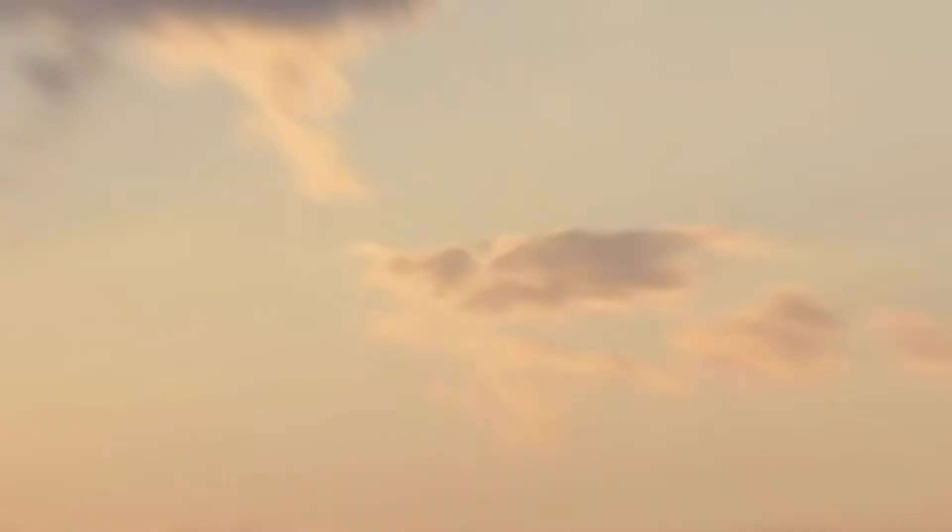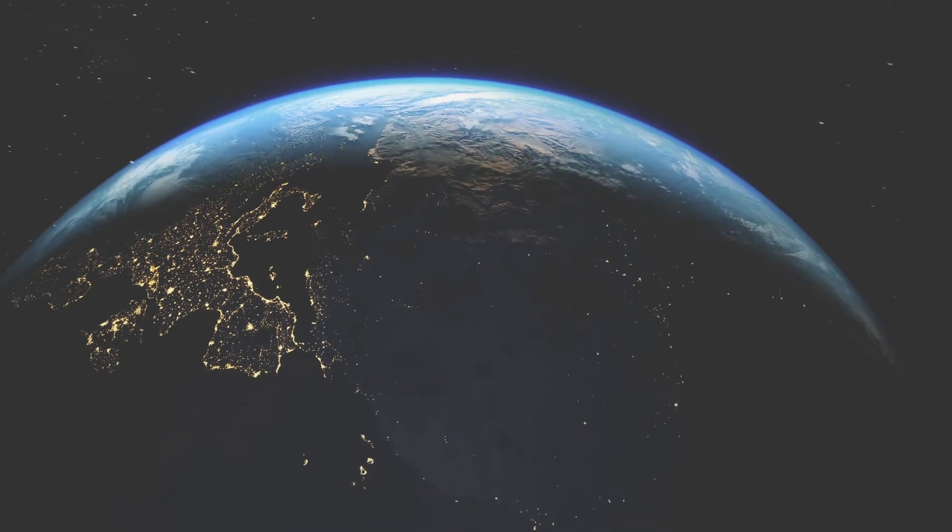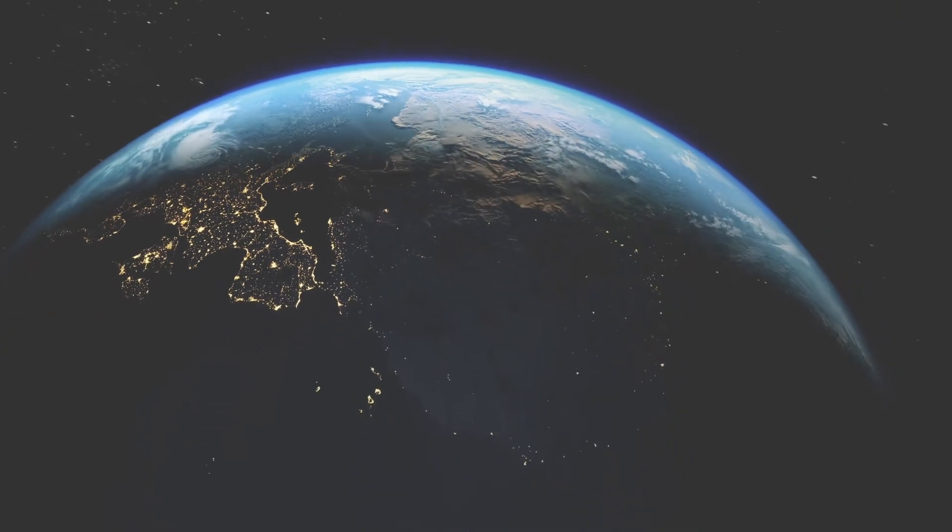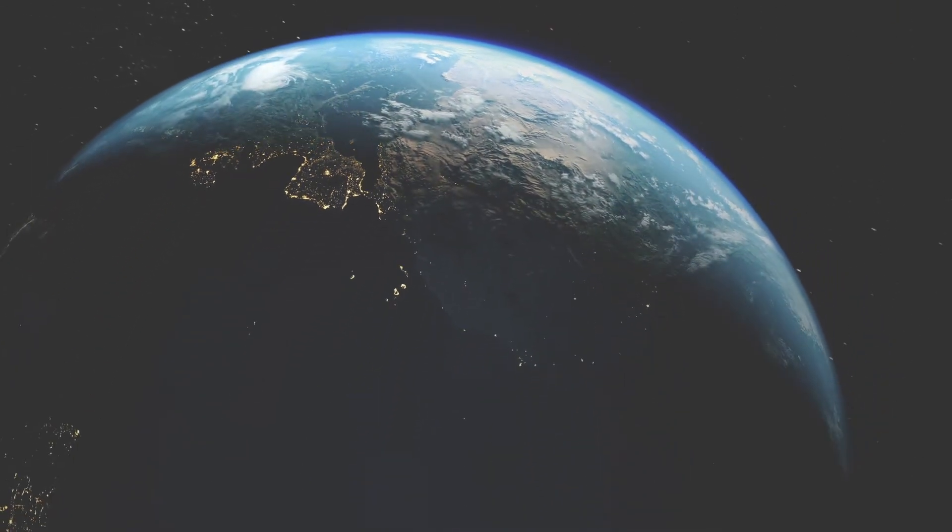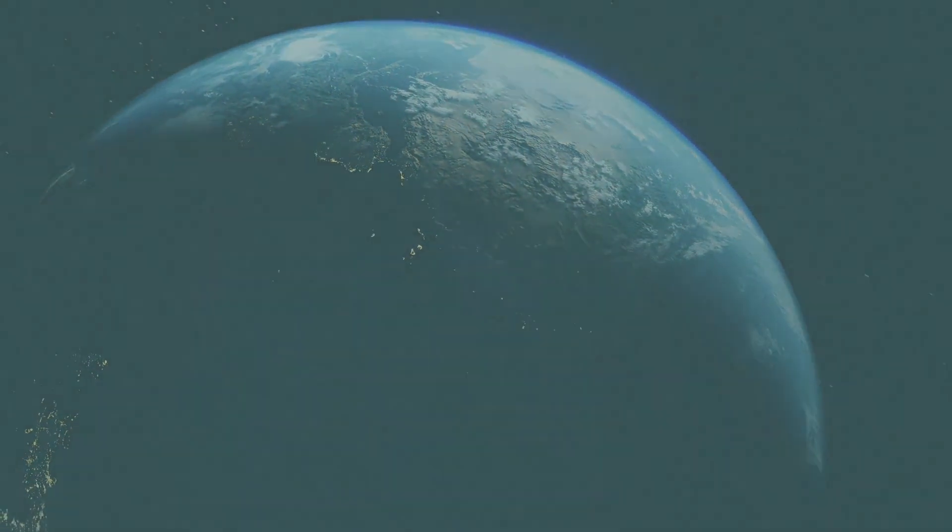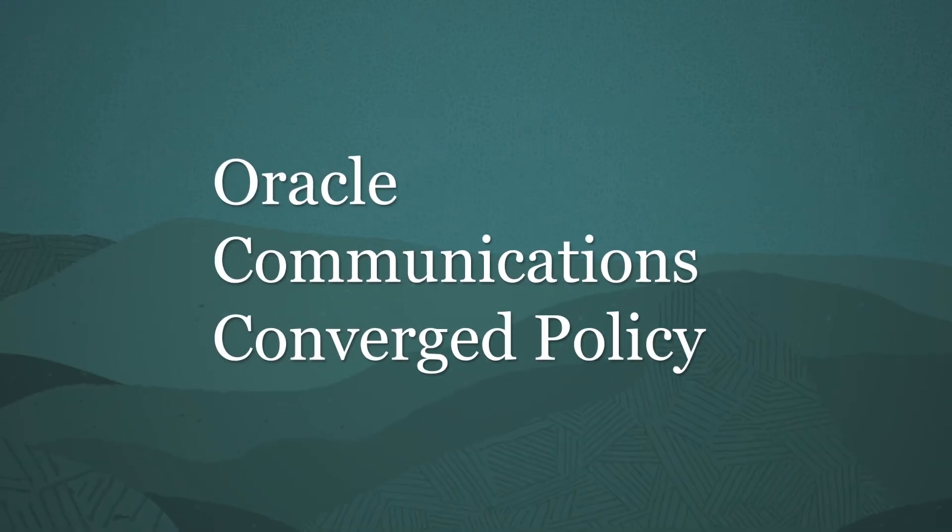Plus, be better prepared for the surge of future 5G enabled use cases. Oracle Communications Cloud Native Core Converged Policy.